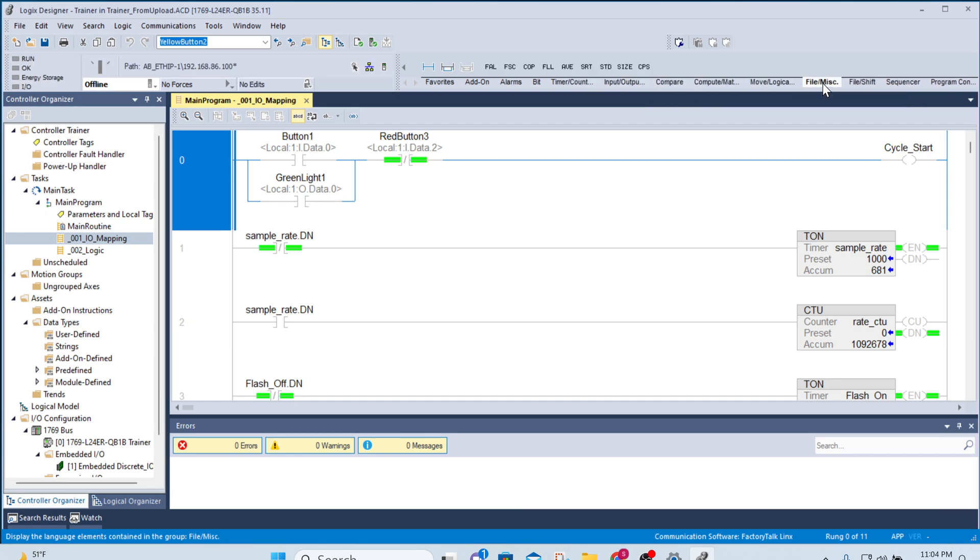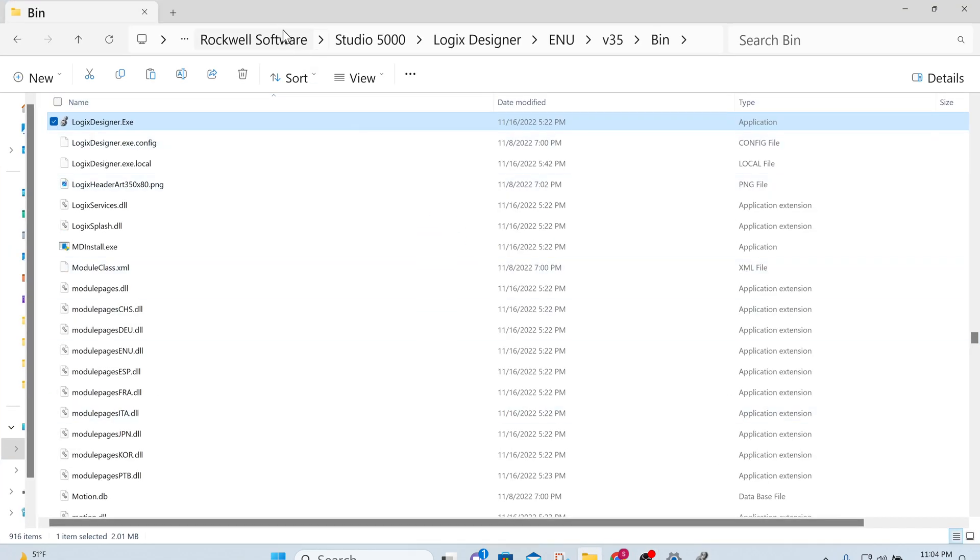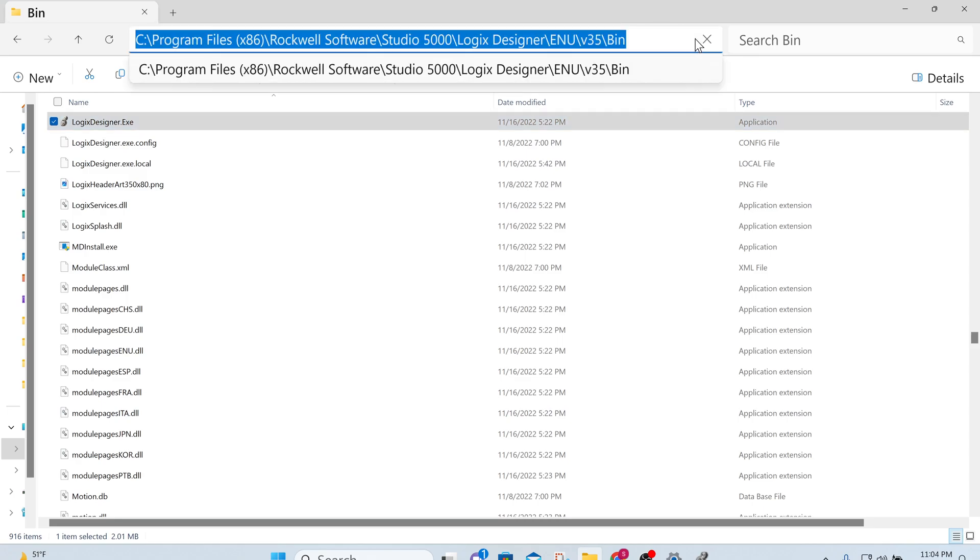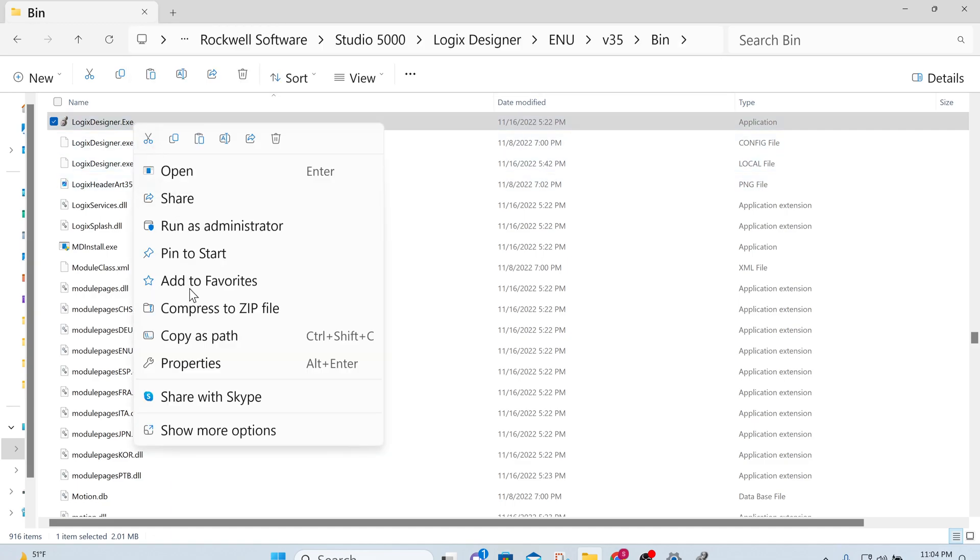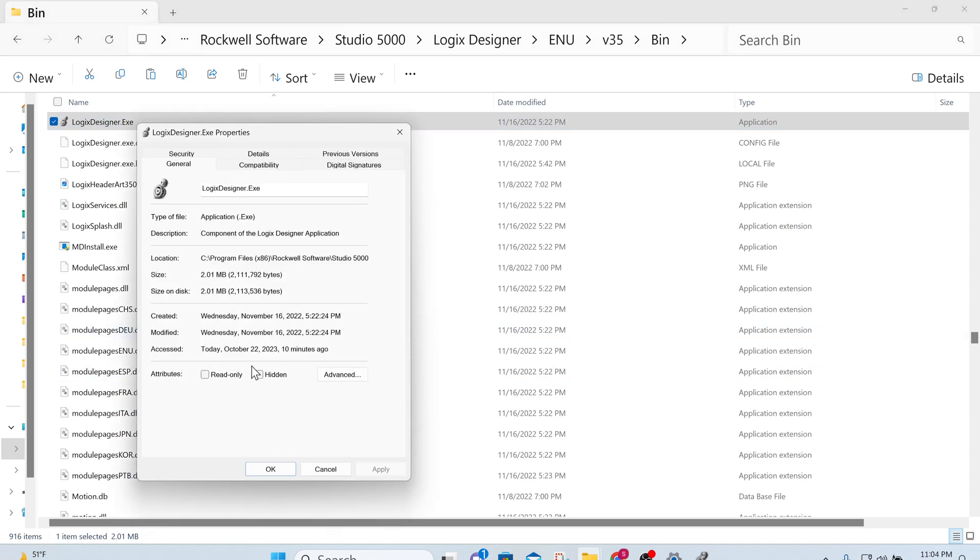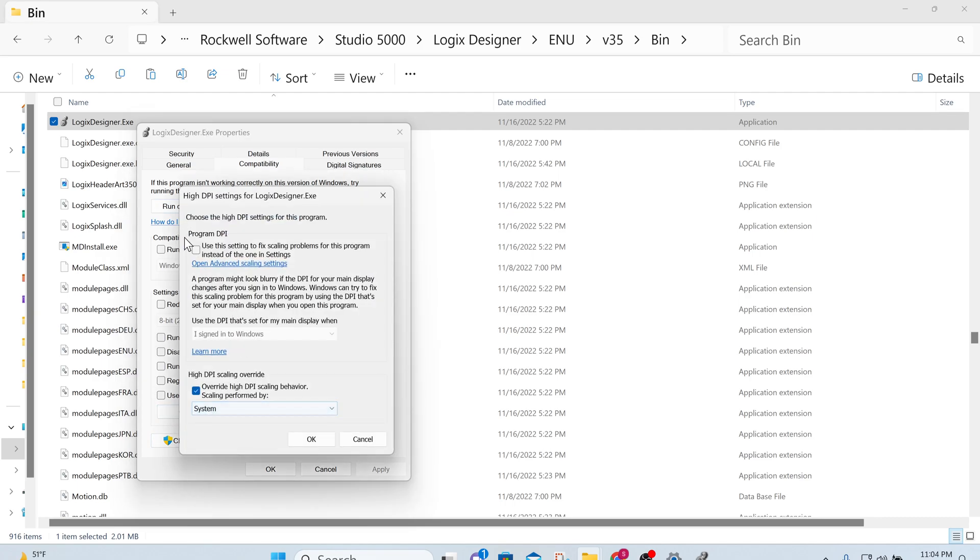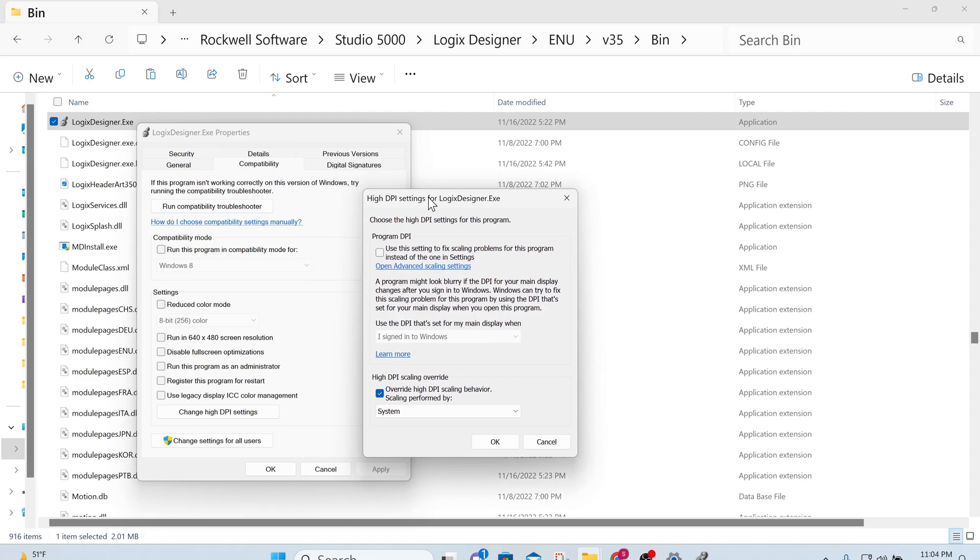So if you are running a 4K display or high resolution display, all you have to do is go to the local software Studio 5000 Logic Designer ENU and the version you are running and Bin. Right click the exe, Logic Designer dot exe, Properties, and change the Compatibility settings, high DPI settings under Compatibility, override with System and say OK.